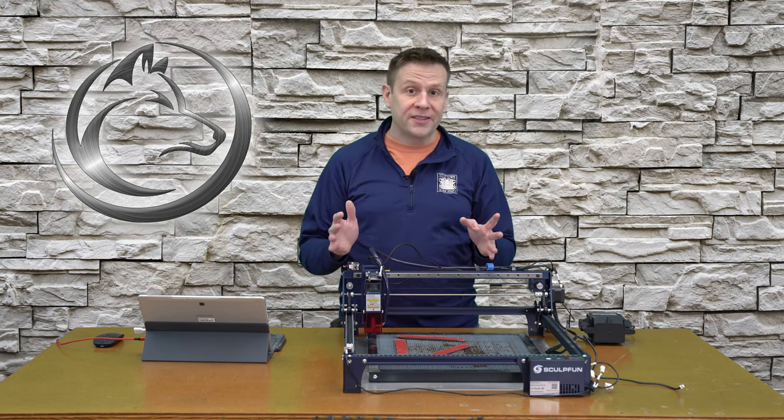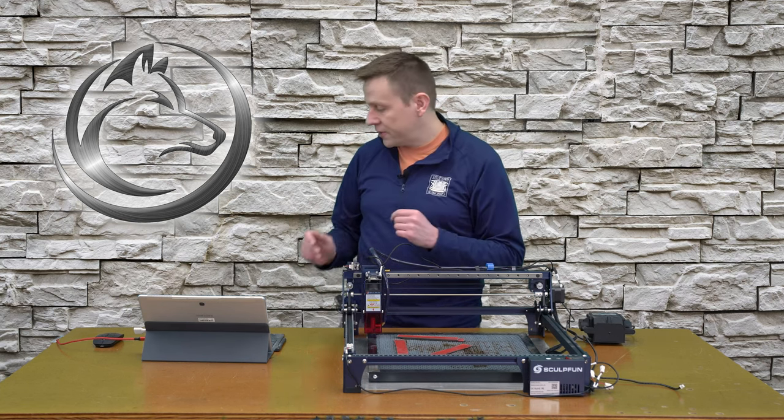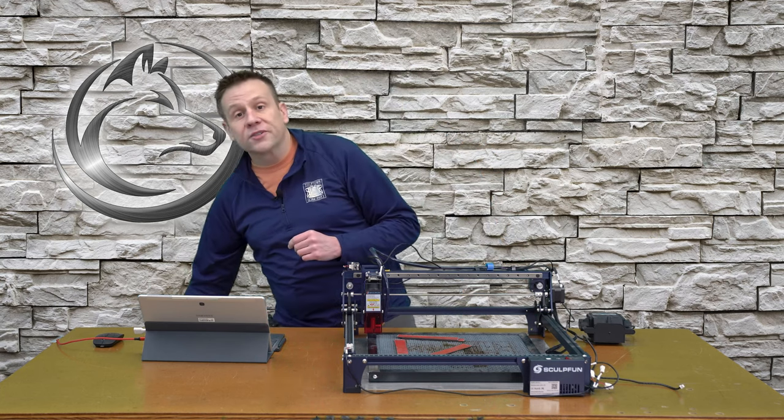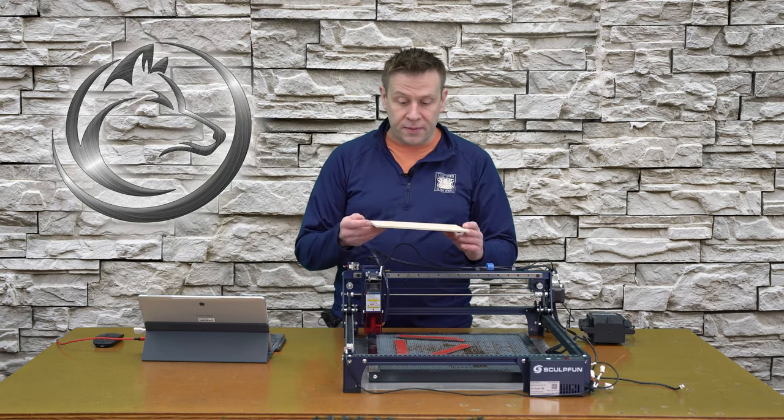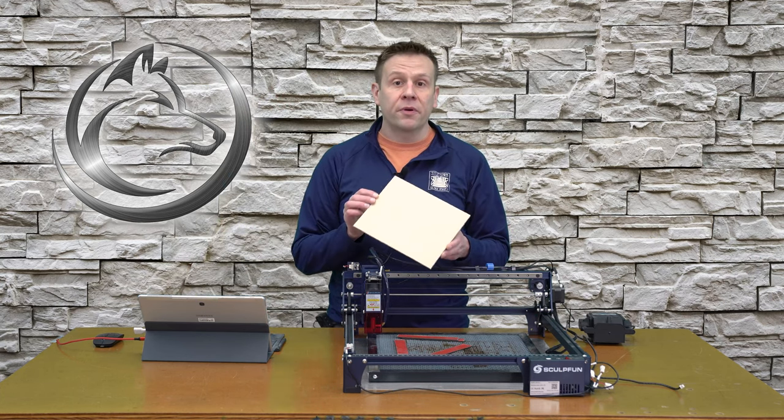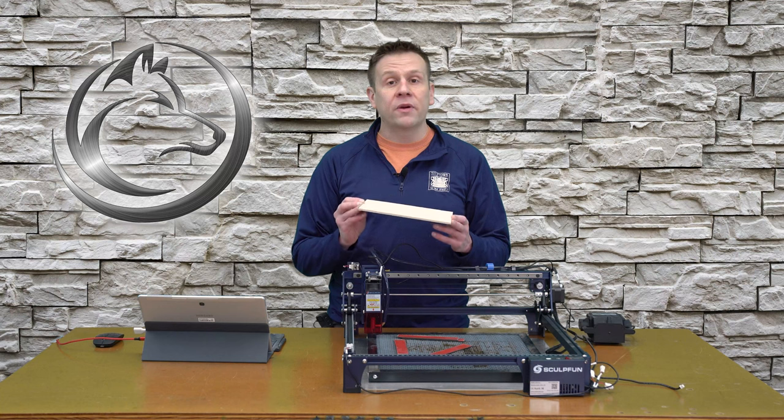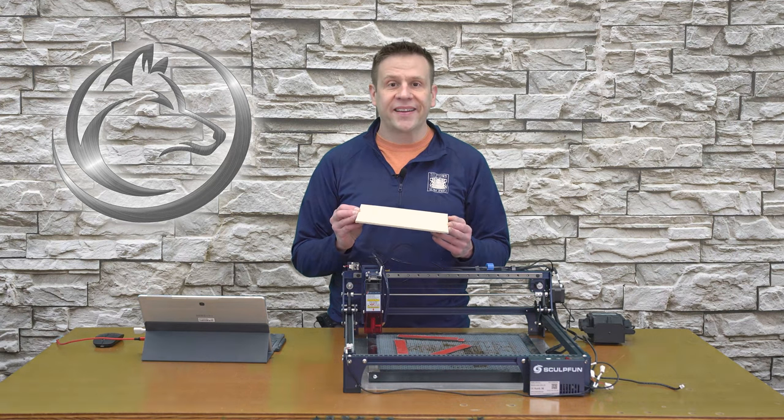The very last thing that we need for this project, of course, is a piece of wood. For this, I'm using a piece of Baltic Birch plywood that is about a quarter inch thick.